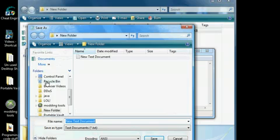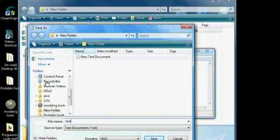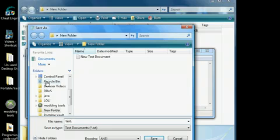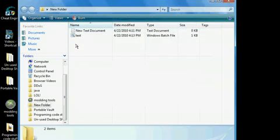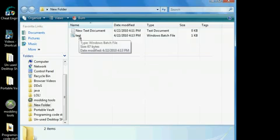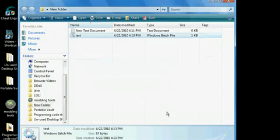Once you have this, you're going to save it — you can name it really anything you want, but for this tutorial I'm just going to name it 'text'. Make sure the file extension is `.bat`. By doing this you're creating a batch file at the current destination, which should be in this new folder.